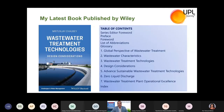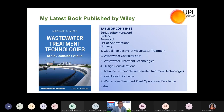I'd like to share information about my recently published book titled 'Wastewater Treatment Technologies: Design Considerations,' published this month by Wiley. The book is divided into seven chapters: first is the global perspective of wastewater treatment; second is wastewater characteristics; third is wastewater treatment technologies; fourth is design considerations; fifth is advanced sustainable wastewater treatment technologies; sixth is zero liquid discharge; and the seventh covers wastewater treatment plant operations.